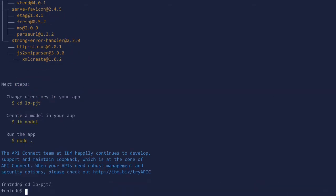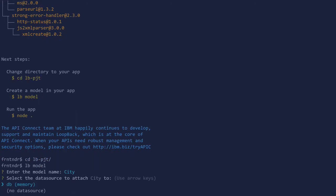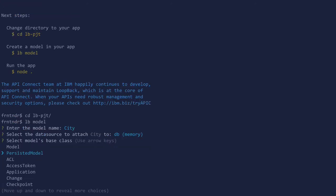Create a new model, say city. Let's keep it in memory. You can add different data sources. Make it a persistent model.